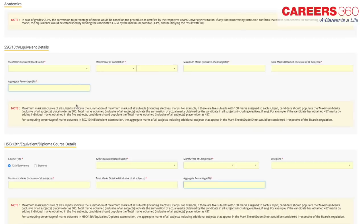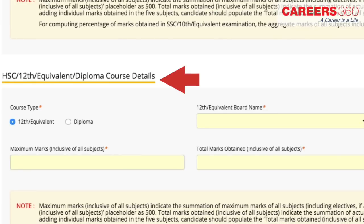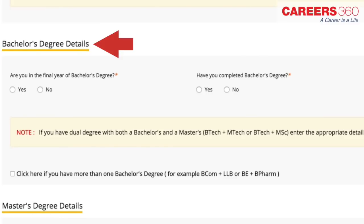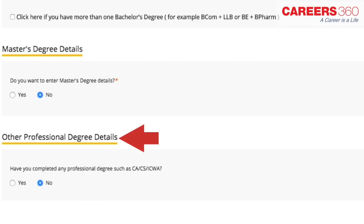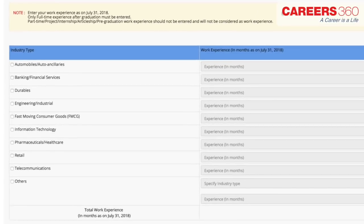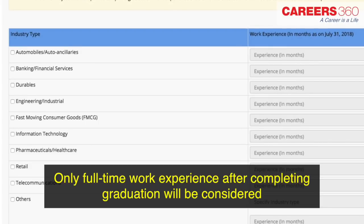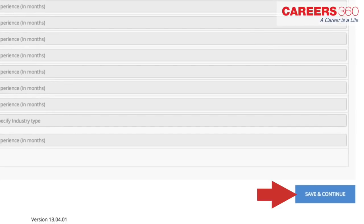Under the academic section, you have to enter your SSC or 10th or equivalent details, your HSC or 12th or equivalent or diploma course details, your bachelor's degree details, your master's degree details, and other professional degree details. If you are a candidate with work experience, enter your experience in completed months as on 31st July 2018. Check all industry types applicable to you with work experience in months for each industry type. Remember, only full-time work experience after completing graduation will be considered. Click on save and continue to proceed to the next section.